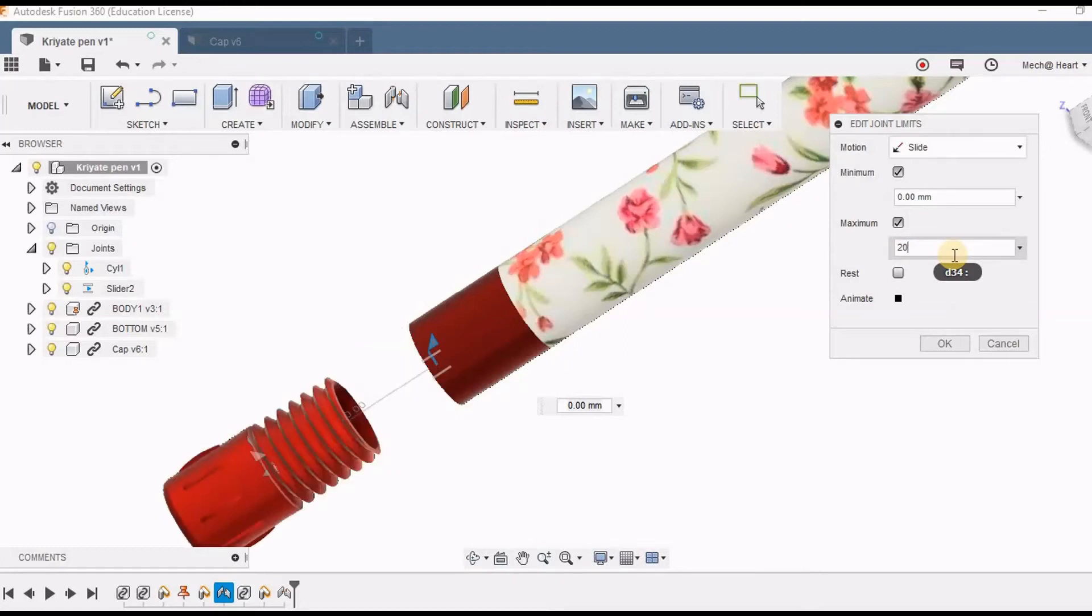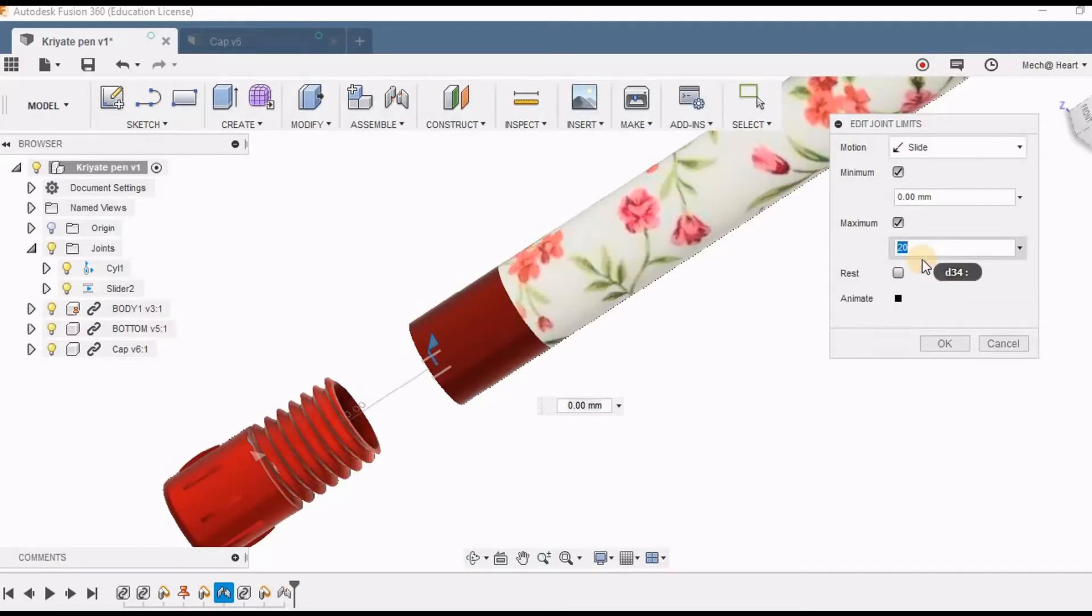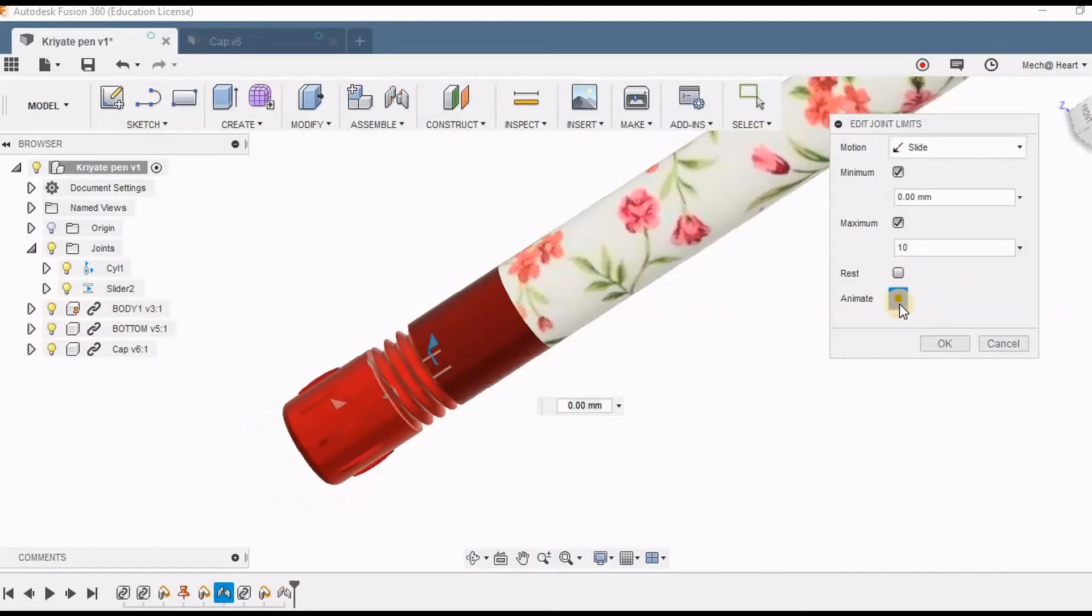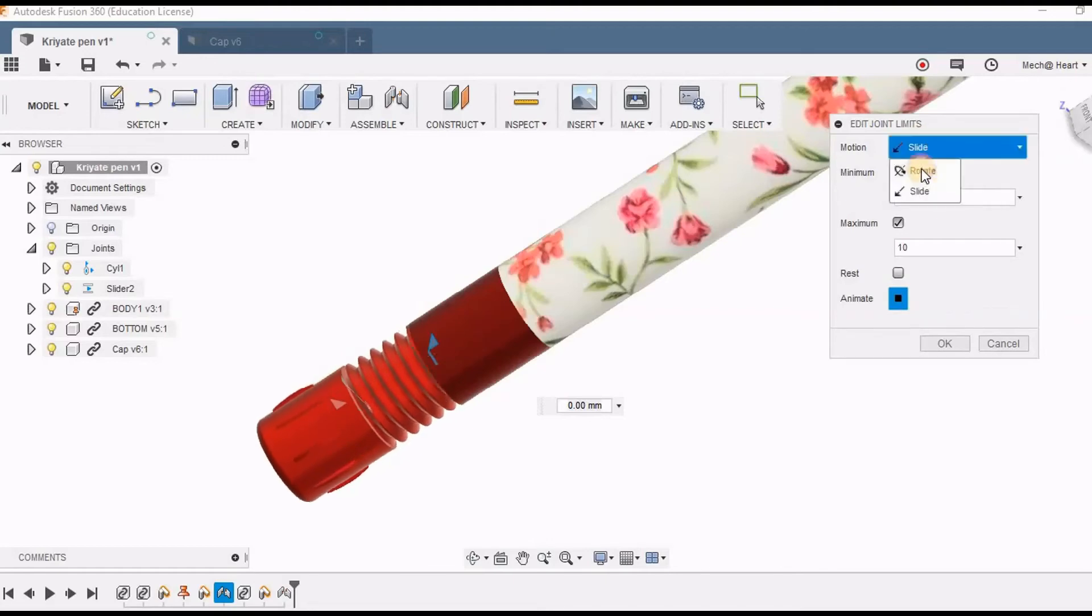So here just for example I am taking 360 degrees and the maximum amount it should slide will be 10, 20 is very much higher so I am just changing it to 10. So here I can animate and see the sliding motion it is showing.